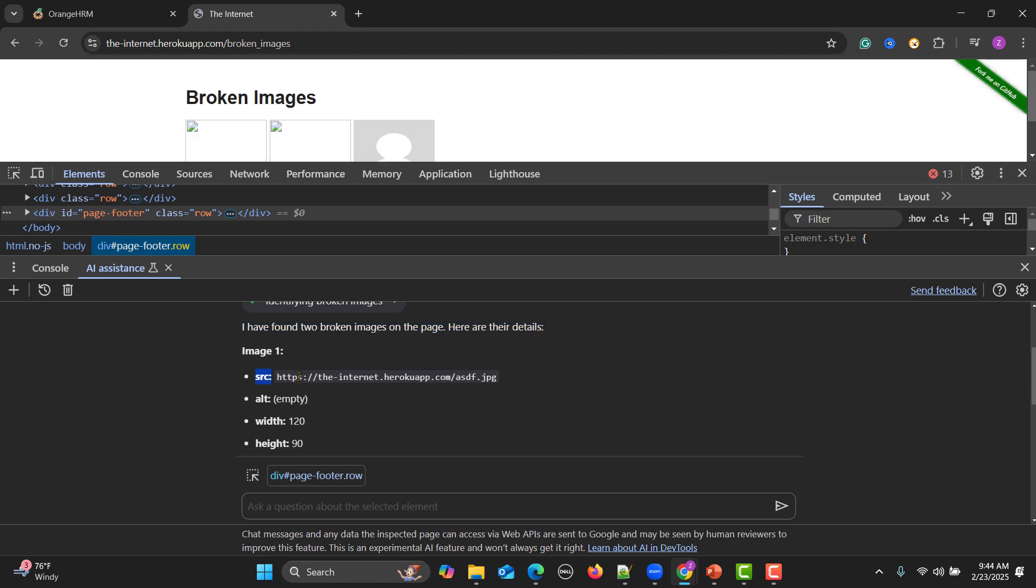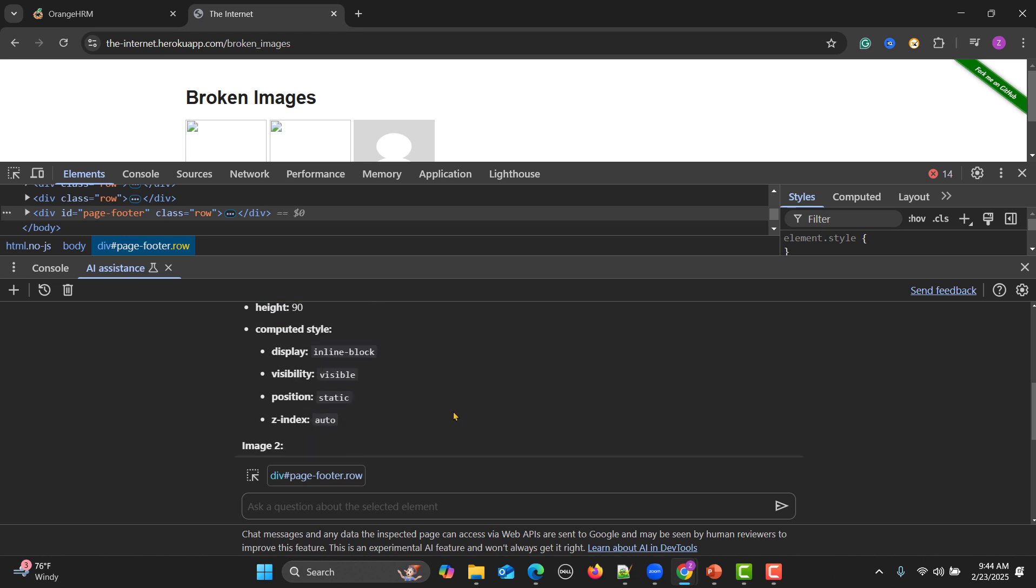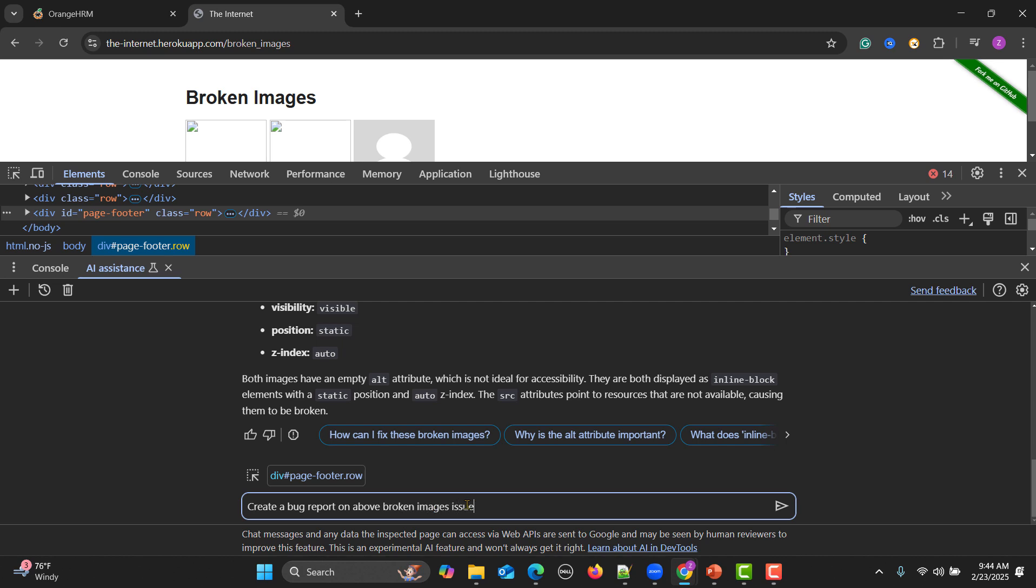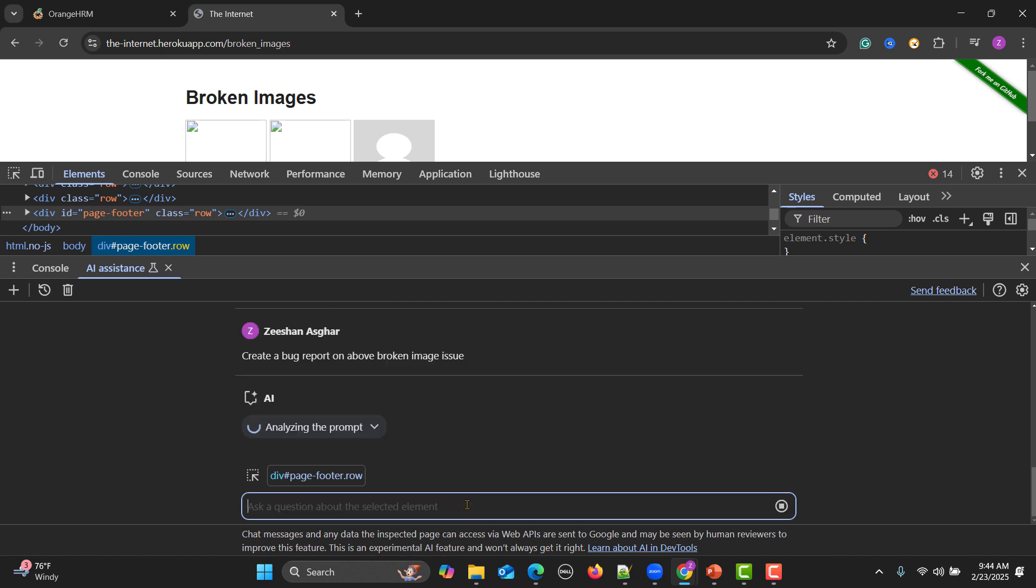Once we find a bug, what we need to do as a QA or as automation engineer or as a test engineer? We need to report a bug. So I will say create a bug report on above broken images issue or broken image issue. Now it will write a bug for you. We just need to copy and paste it wherever we are reporting in any tool like Jira or maybe in Azure or wherever we are reporting.